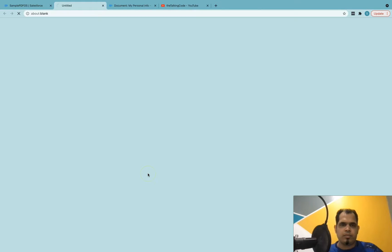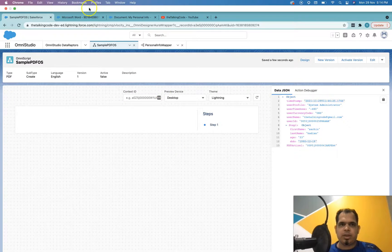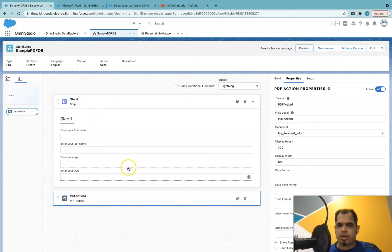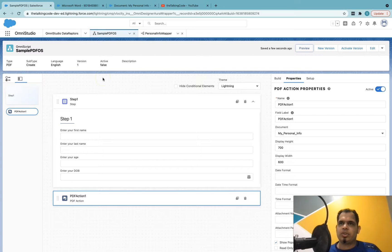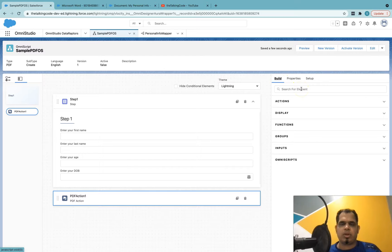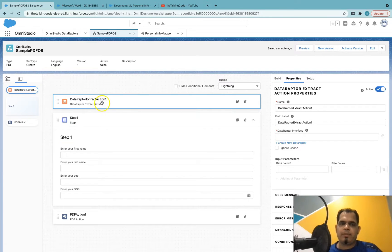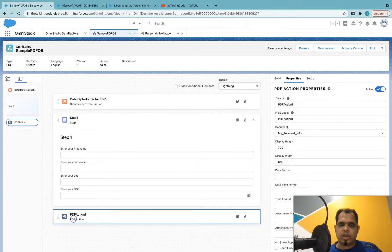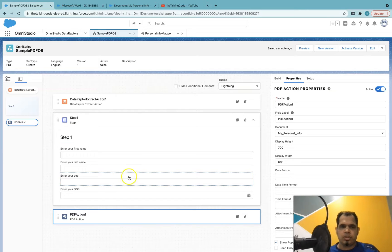Let's preview this. Click 'Next' and you can see the PDF is generated with all the data filled in. One field is slightly cut off but that's fine, and we can see the date of birth as well. Right now I'm using this step to collect data, but your use case might be different — you could create a Data Raptor that queries an account or contact, use an Extract action, and map that JSON to the PDF. The mapping all depends on your scenario. If you have any questions, please let me know — thank you.